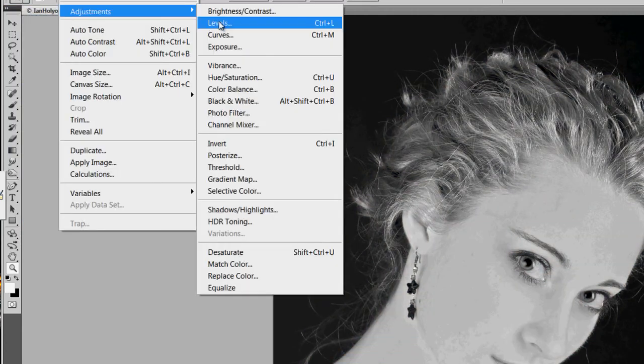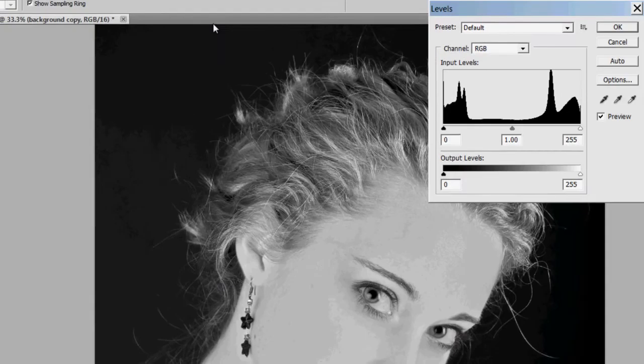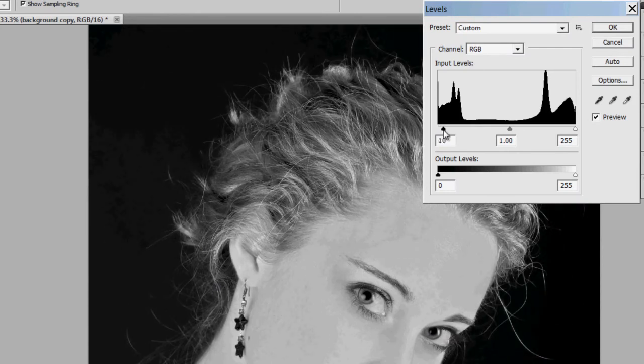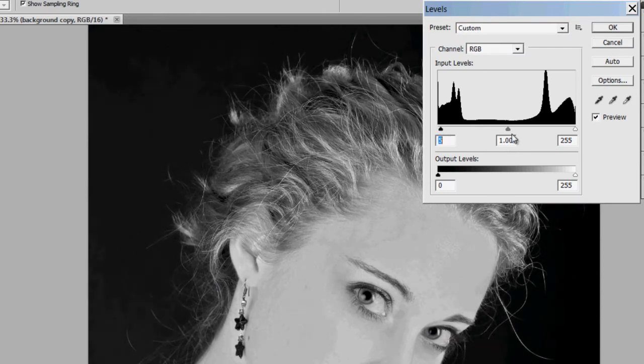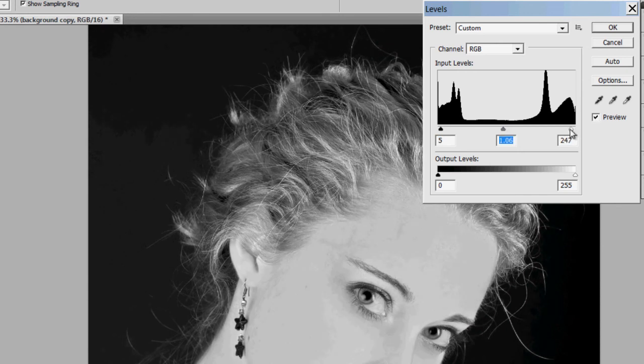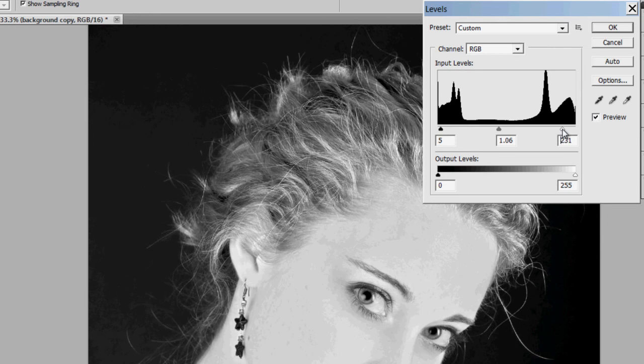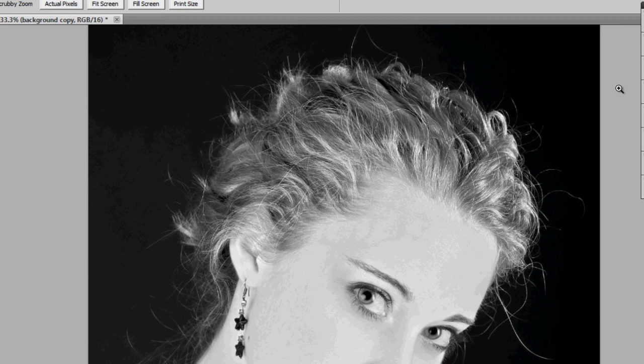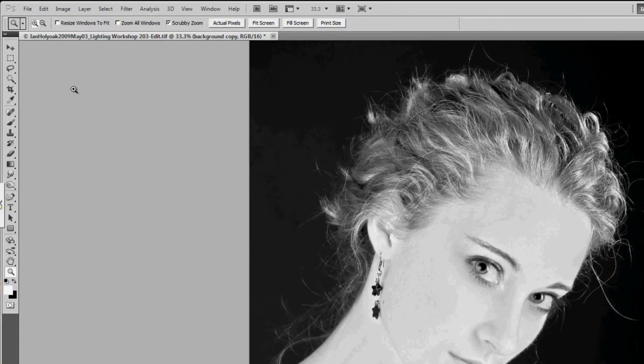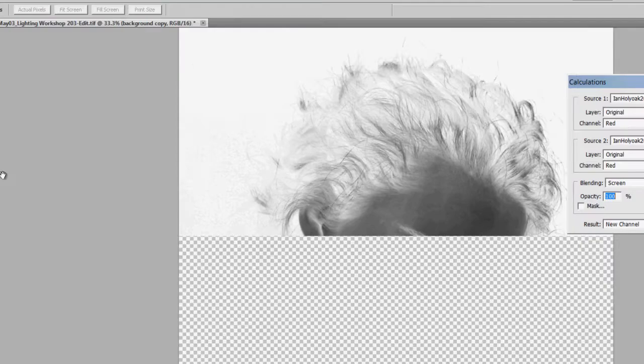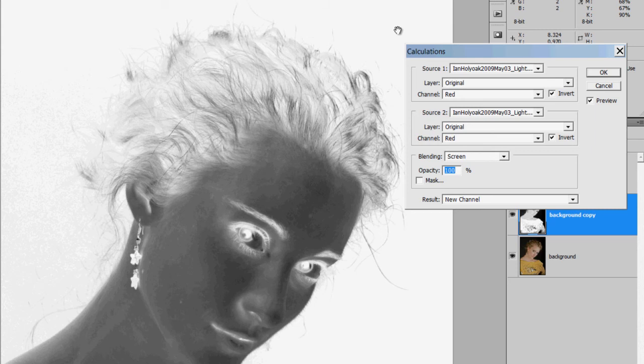I'm going to throw a levels adjustment on here to increase my blacks and maybe brighten up the whites. And I'm looking for just the contrast between the edge of my mask and my background without losing any of the detail. That looks pretty good. I'm going to use calculations now.